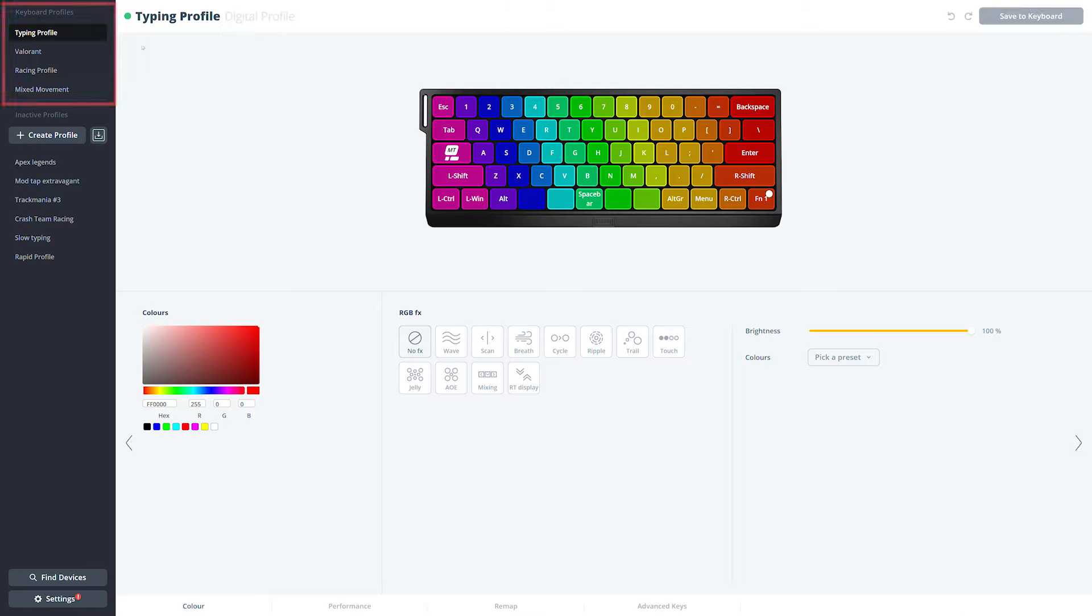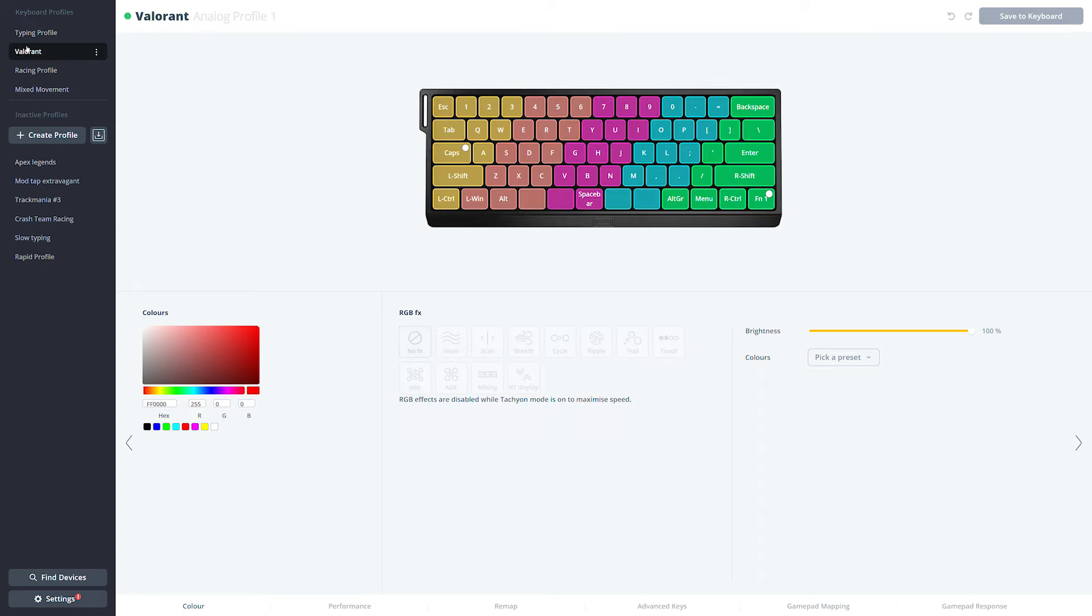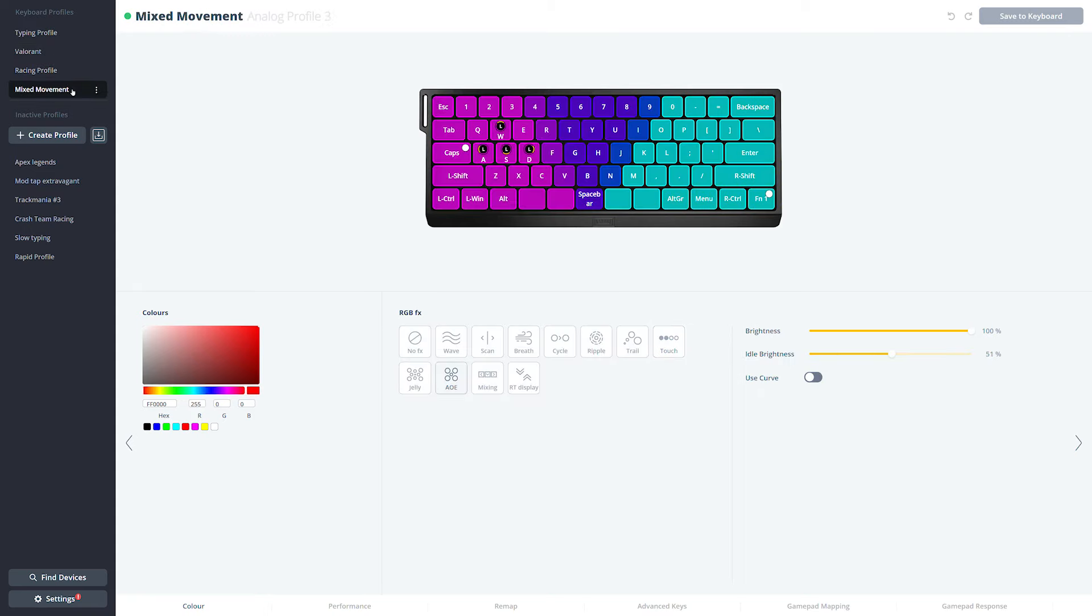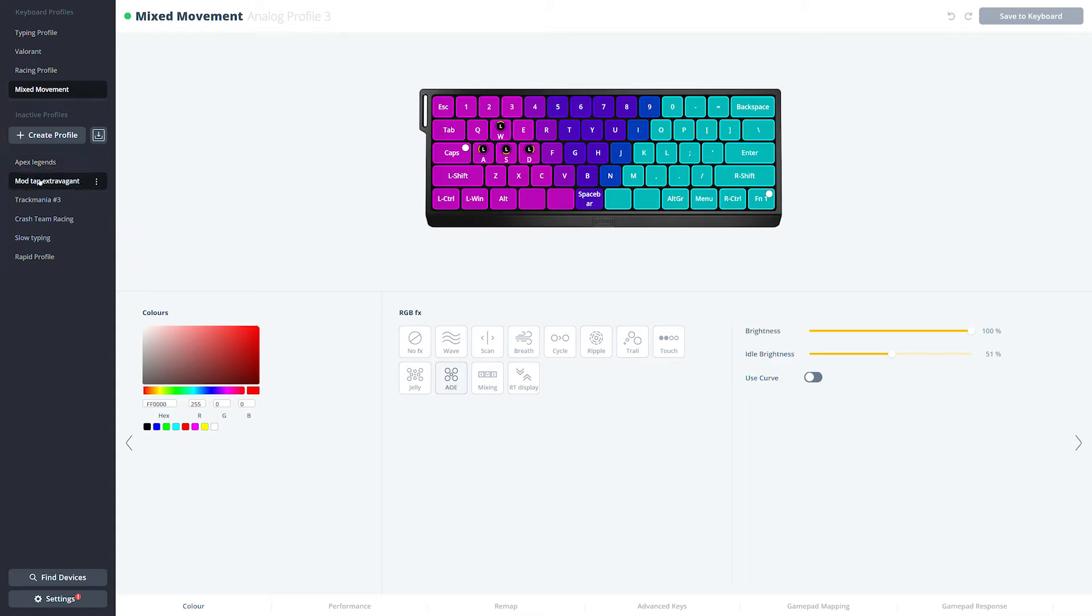On the left side is your profile list. The keyboard profiles are the profiles that are currently active on your keyboard. These are accessible with the quick buttons: the mode, A1, A2, and the A3 keys. All your inactive profiles are listed below here. These are only accessible from the Utility.